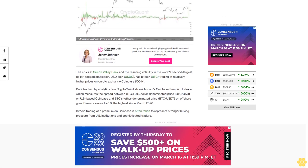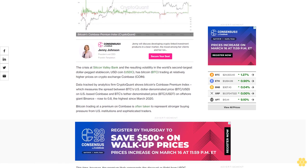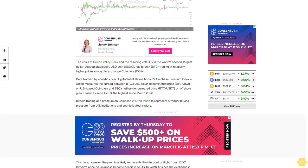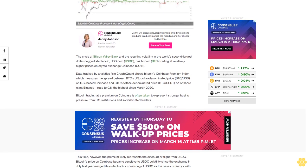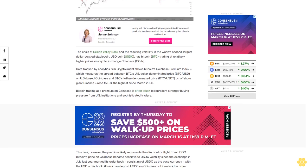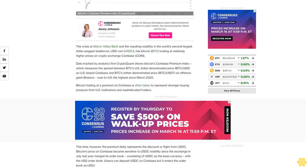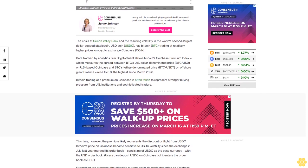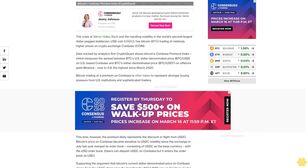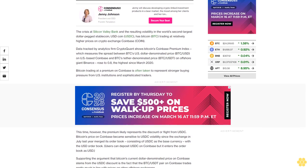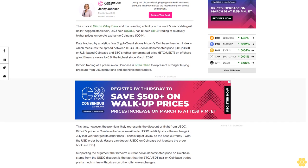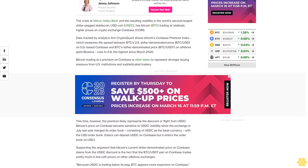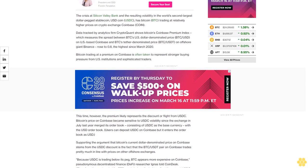Data tracked by analytics firm CryptoQuant shows Bitcoin's Coinbase Premium Index, which measures the spread between BTC's US dollar-denominated price (BTC/USD) on US-based Coinbase and BTC's tether-denominated price (BTC/USDT) on offshore giant Binance, rose to 0.8%, the highest since March 2020.